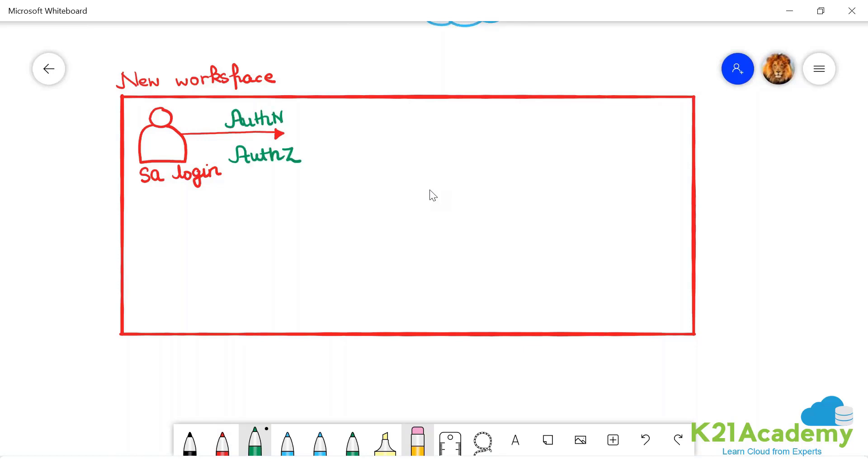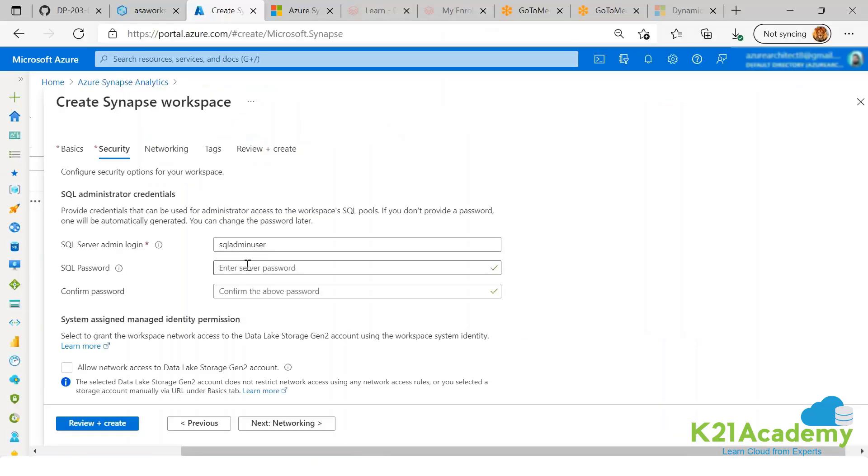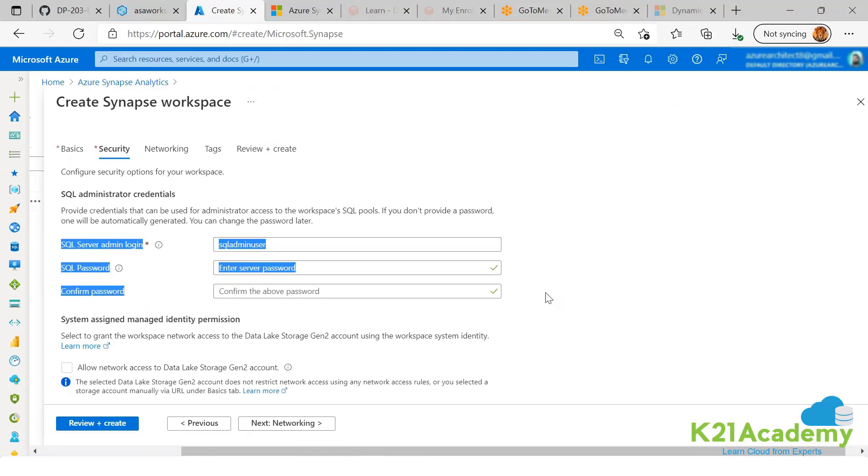Originally he is using SQL authentication. He is using SQL authentication. So here you observe, he is using SQL authentication. All of this is SQL authentication.